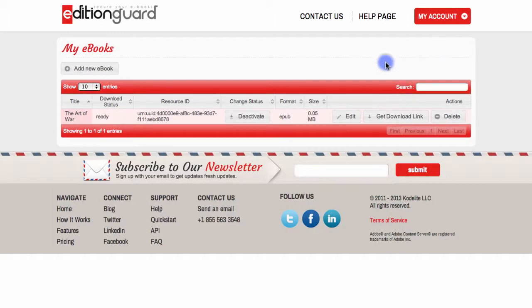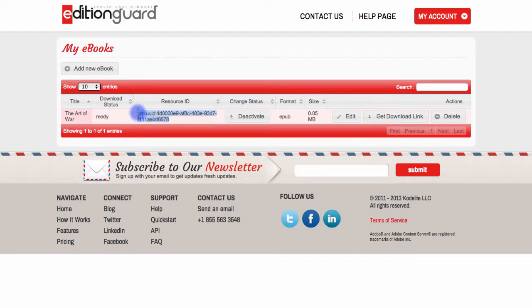Now here, I'm going to copy the Resource ID number of the ebook that I'm going to be selling with the PayPal button. So I'll select this number and then I'll hit Command-C or Control-C to copy this, and then I'll get started on actually creating the PayPal button.